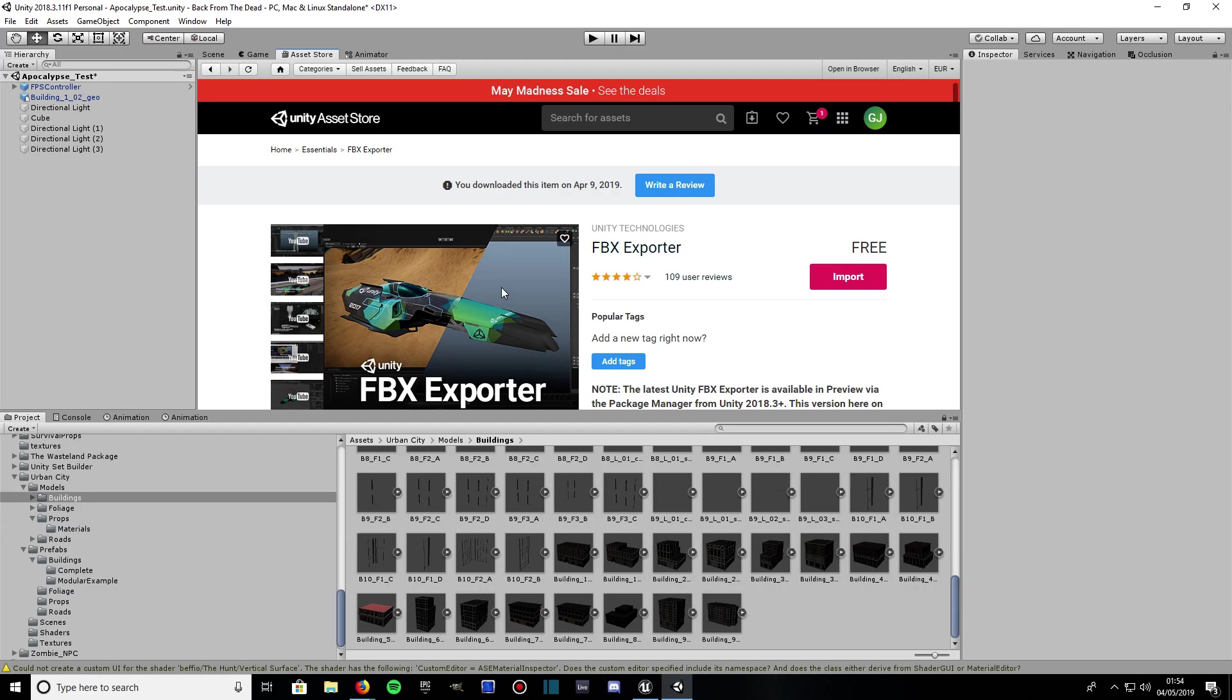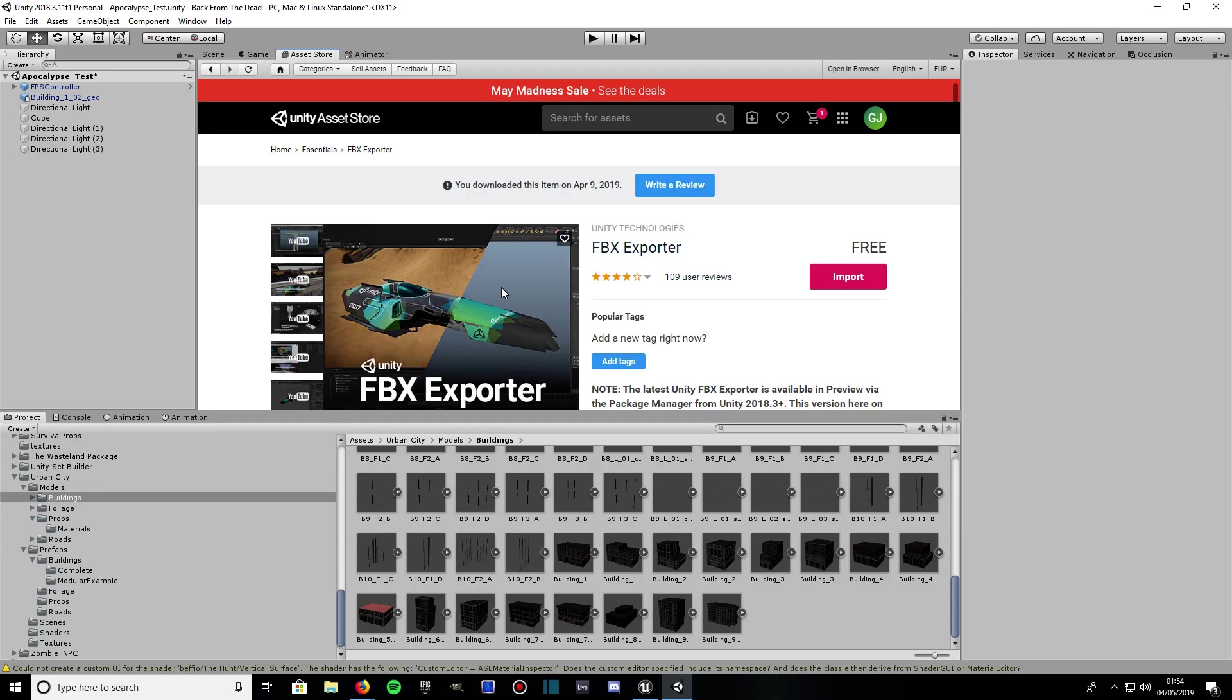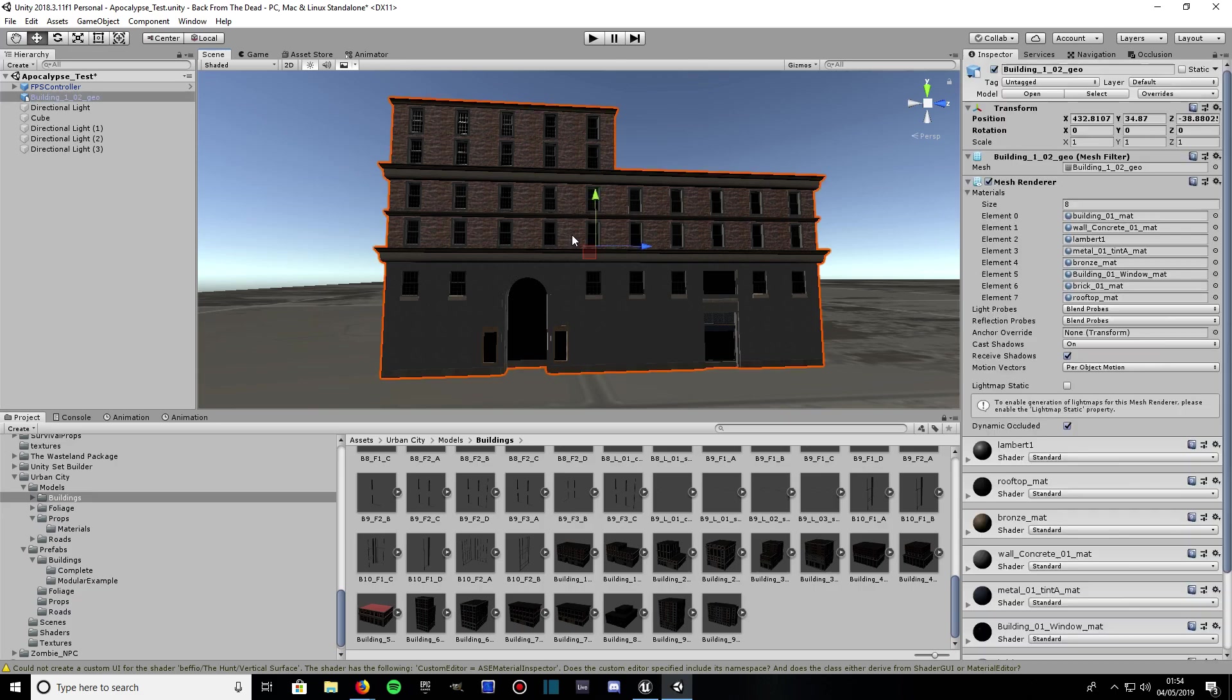So feel free to have a look for it there if you can't find it on the Asset Store. Once you've got it installed, go to your scene view and drag out whatever model you want to export into the scene. I've chosen this little building here from a nice little asset package.